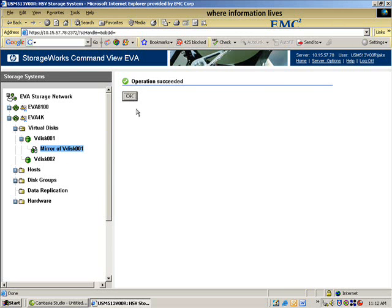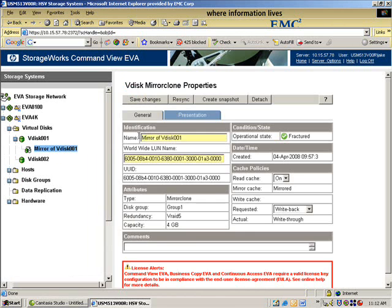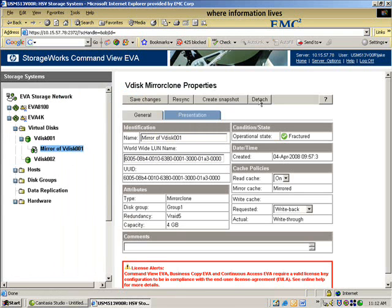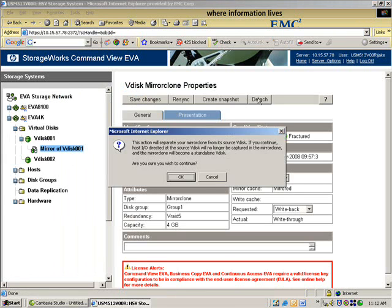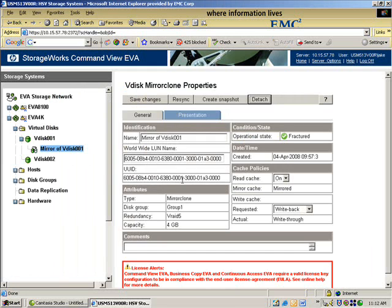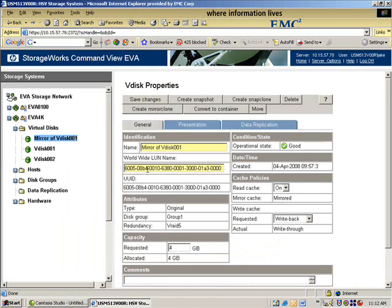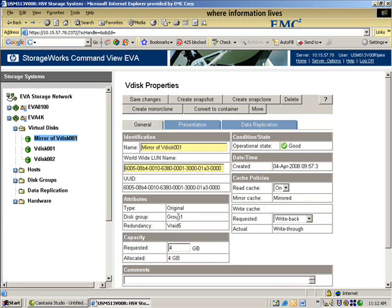And now I'm going to fracture the clone. Sever the relationship to its original LUN. After I've done that, I'm going to detach it. And essentially what I'm doing now is I'm converting what was a mirror into a LUN. So this LUN here, which now is in, as you can see, group 1.